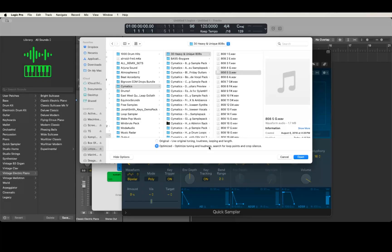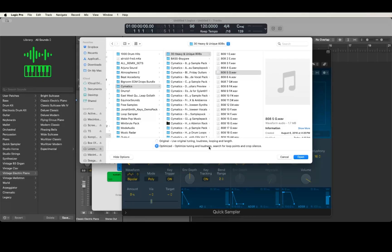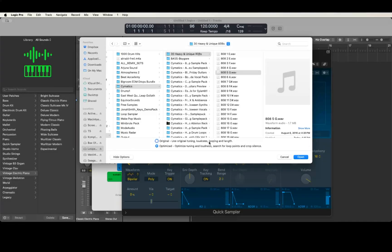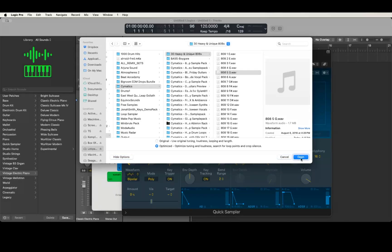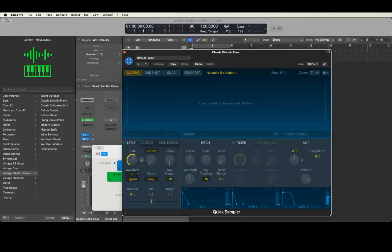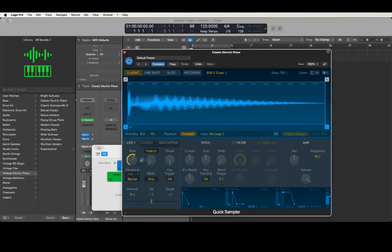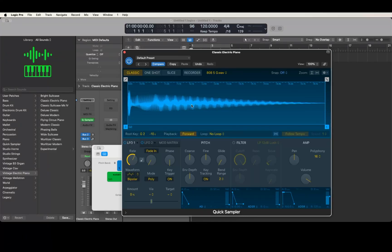That's selected, so I'm going to VOCR left: original, use original tuning, loudness, looping, and length radio button, high options button, cancel button, open button. I'm going to hit open.